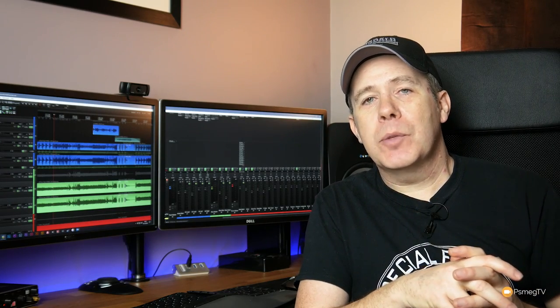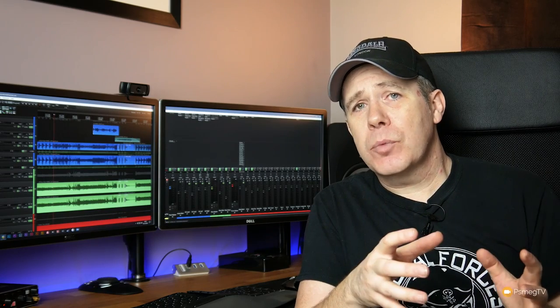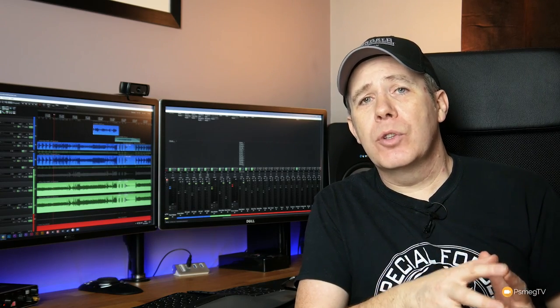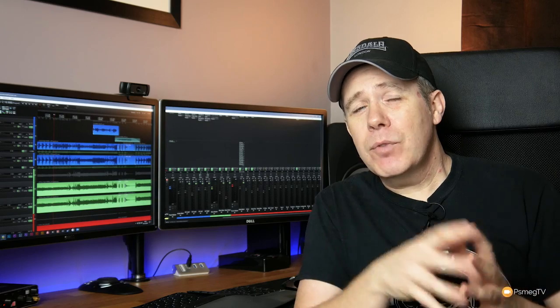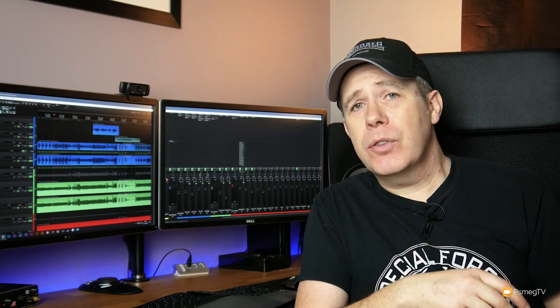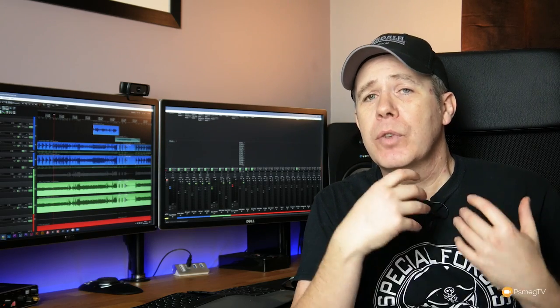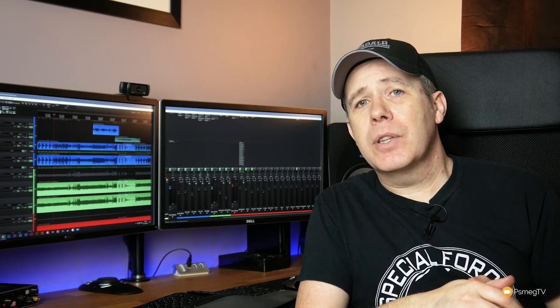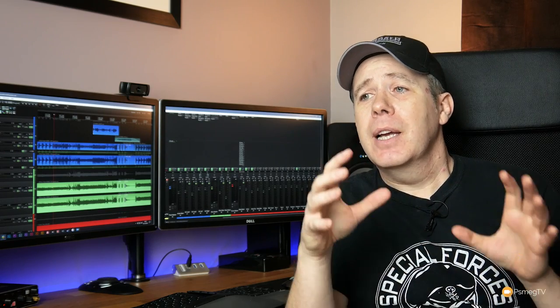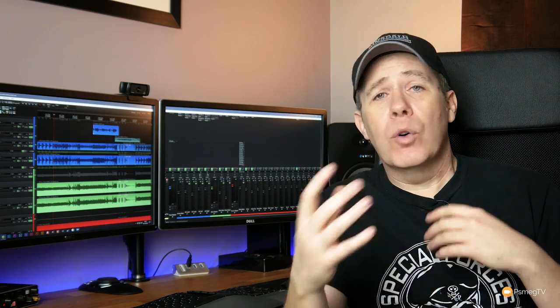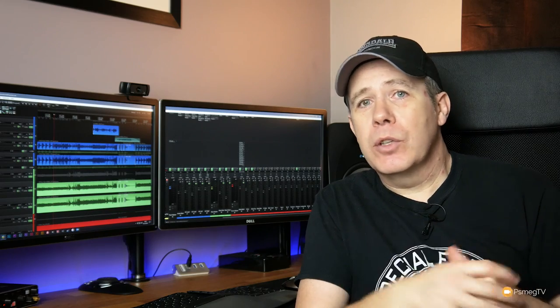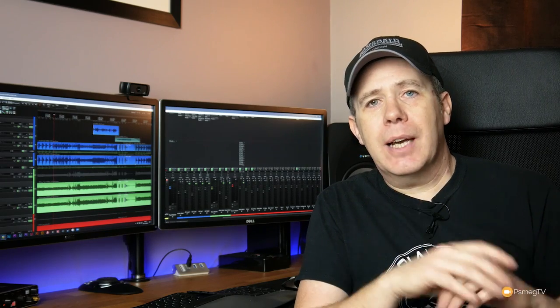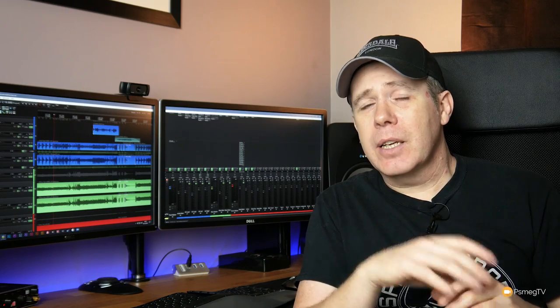So I would highly recommend checking out Neutron. Download the 30-day trial, see what you think of it. But if you're looking for something that's really going to give a massive bang for buck in your home recording studio, or as a present for someone who loves home recording, check out iZotope Neutron. It really is a great piece of software and worth every penny that they're asking for it.